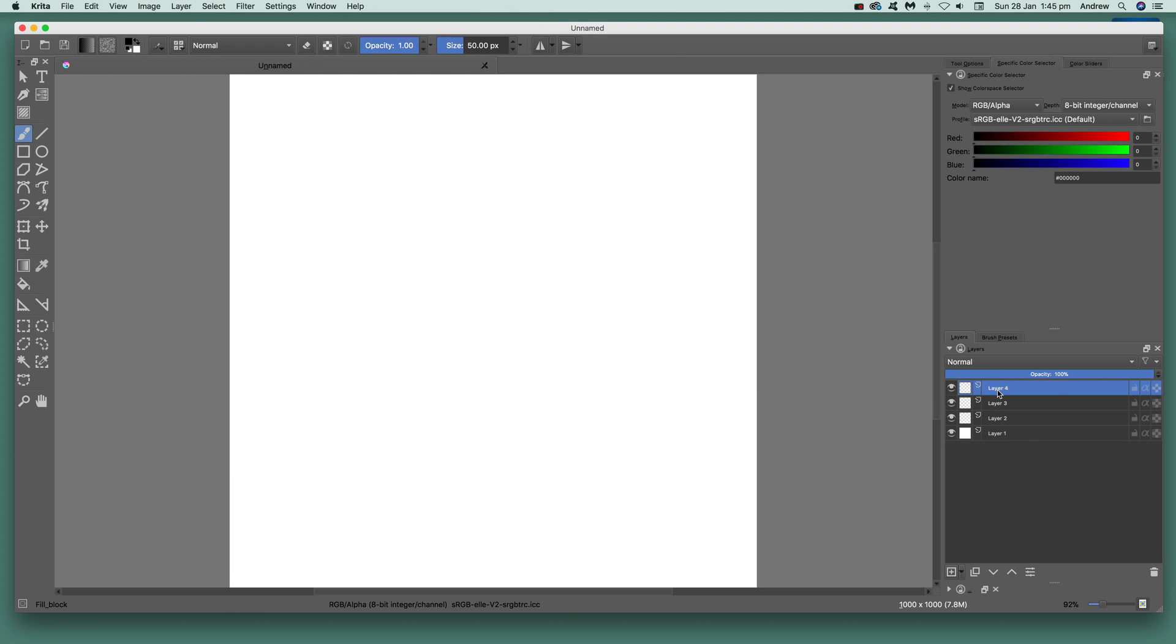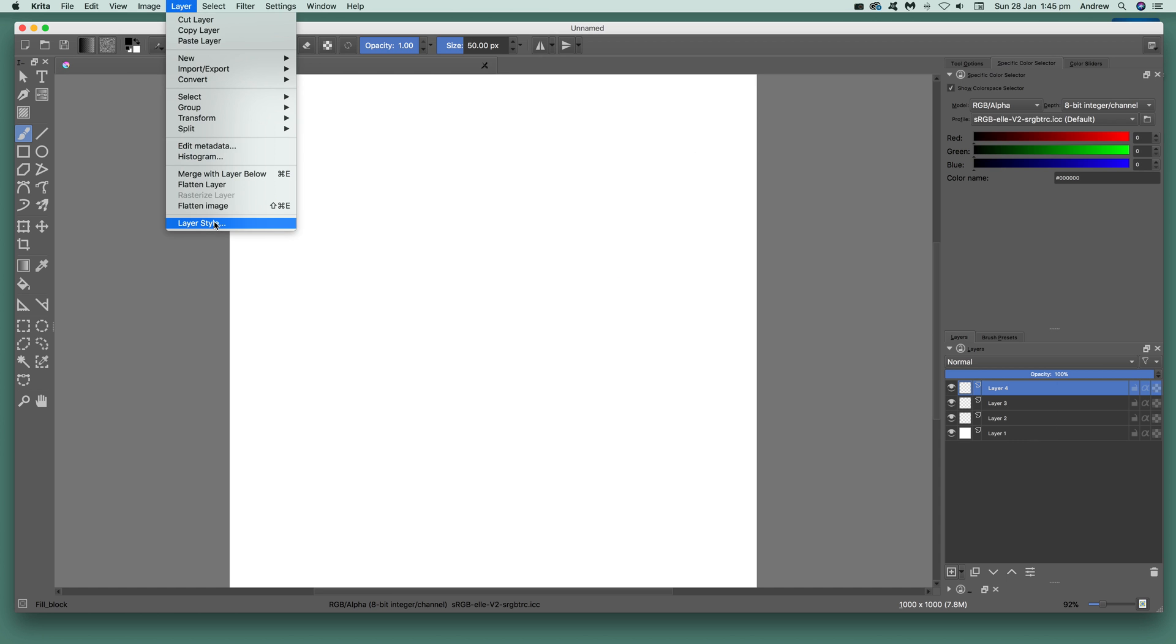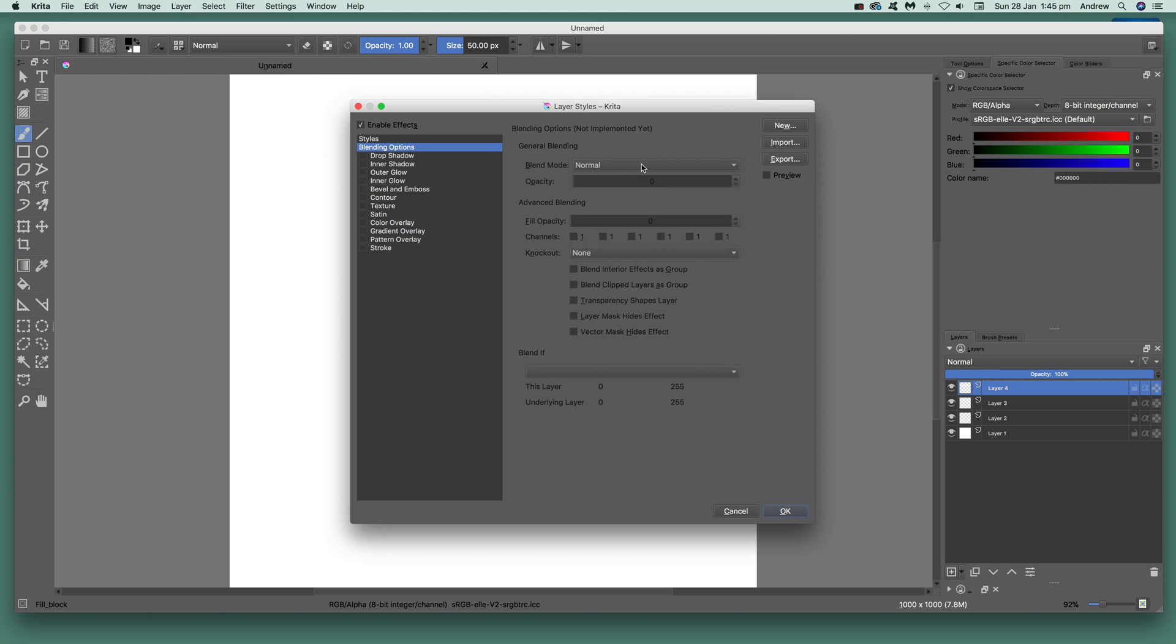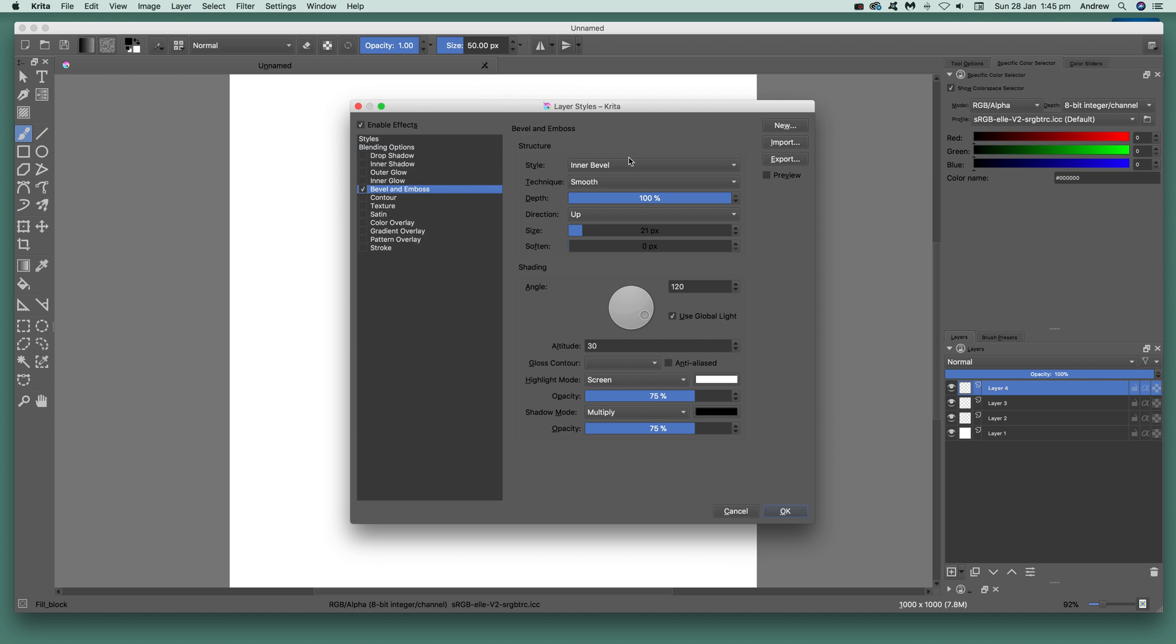For that layer, go to layer, layer style, then go to bevel. Select bevel, set depth to a hundred percent, size, change the angle if you want, maybe 60 or 70.